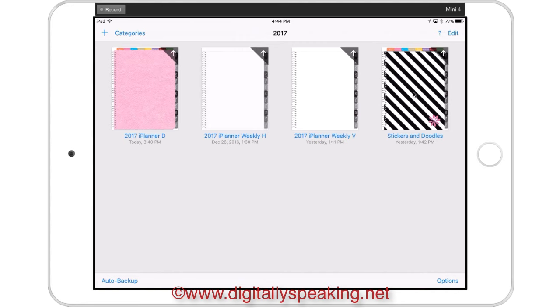That way I can just keep adding and adding as I create stickers inside Keynote using iDesign. Let me show you the three layouts that the iPlaner comes in.